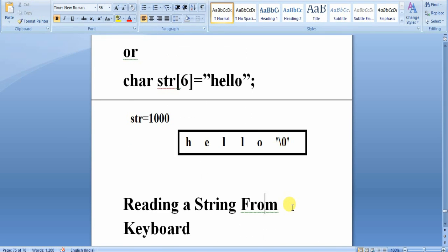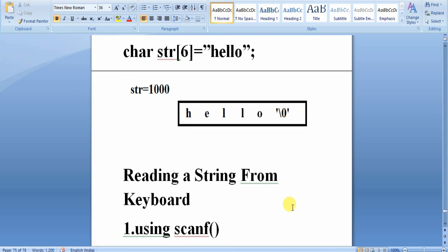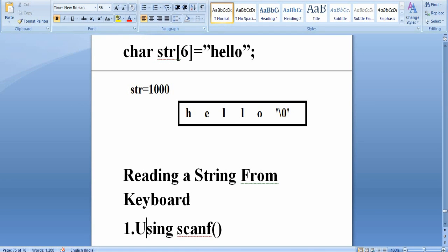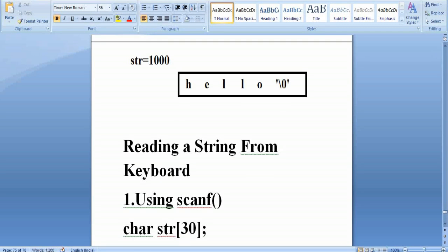Next is reading a string from the keyboard. A string can be read using two mechanisms: one is using the scanf function, and another is using the gets function. First we'll cover using scanf.